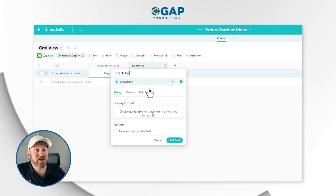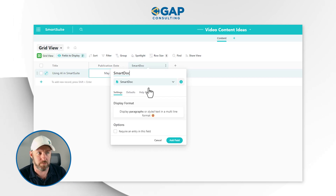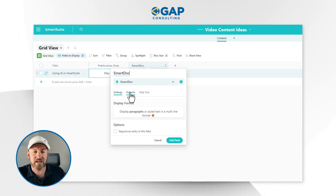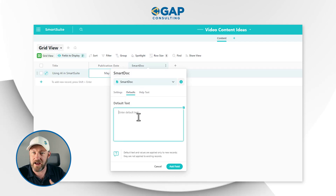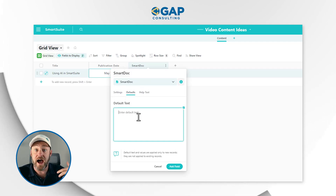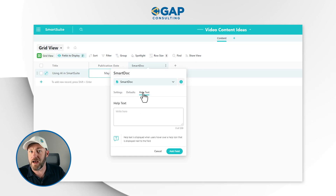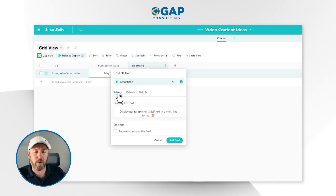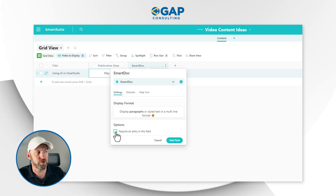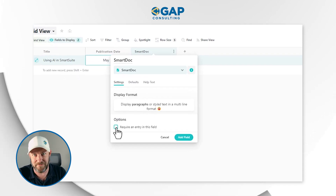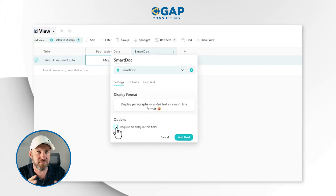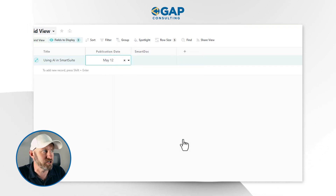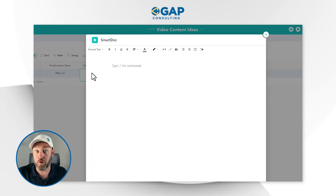The nice thing about this is it's all native and inside of SmartSuite. I'll just create this field — SmartDoc. Notice that I can also set up some defaults here if I have default text I want to appear automatically. I can also add some help text, just as I can with many other fields. Looking at the regular settings, the only real thing I can do here is require an entry in the field — pretty generic settings for this field type. But let's actually create the field and jump into it. I want to show you the power of the SmartDoc.